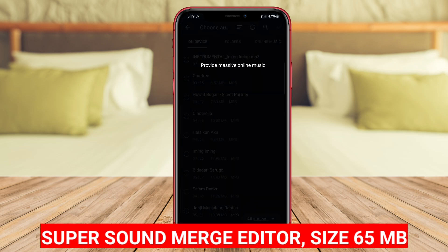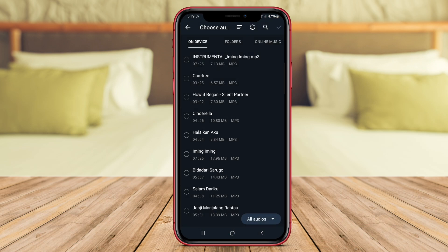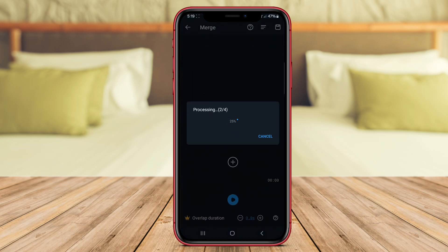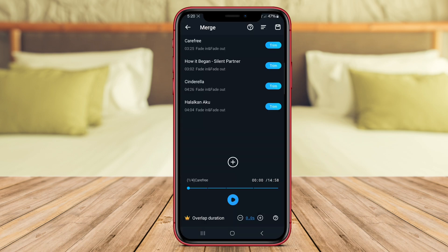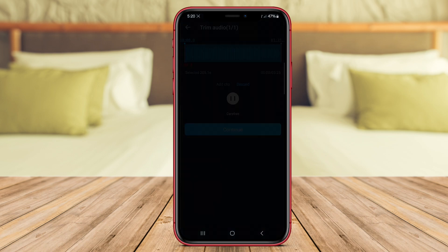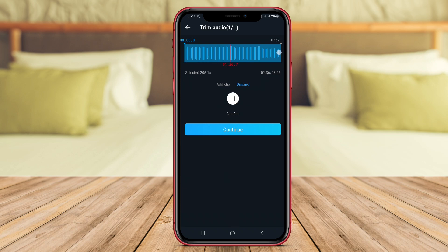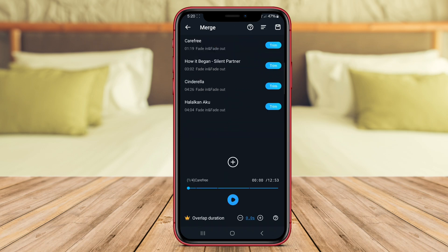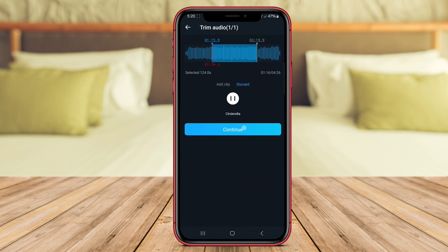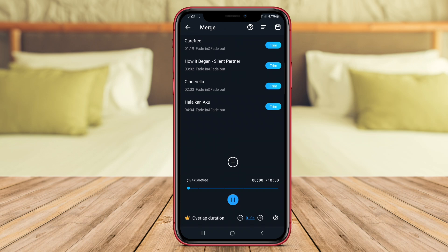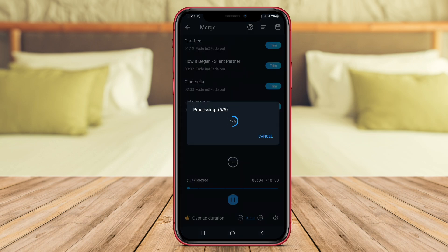Supersound Merge Editor is a top-rated Android application that allows users to merge multiple audio files seamlessly. With a user-friendly interface, this app lets you combine various audio clips effortlessly. You can easily select the audio files you want to merge, adjust their order, and preview the result before saving the final merged audio file. Supersound Merge Editor also offers options to trim audio clips, adjust volume levels, and choose different output formats. Overall, it is a reliable tool for merging audio files on the go.